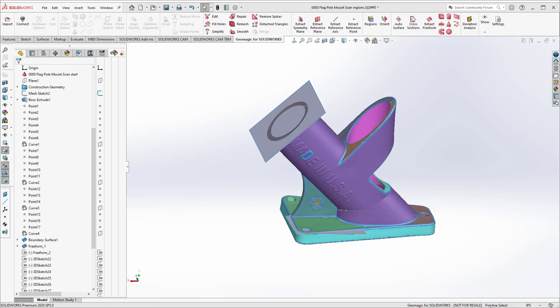If you're a SolidWorks user doing reverse engineering only occasionally — say every six months — Geomagic for SolidWorks is the sensible choice. Its interface is similar to SolidWorks, so it's easy to pick up and put down. And if you're on maintenance with Geomagic for SolidWorks and later decide you need DesignX, you can pay the upgrade difference rather than repurchasing from scratch. I hope this video was informative — feel free to ask questions and I'll add more commentary as needed.